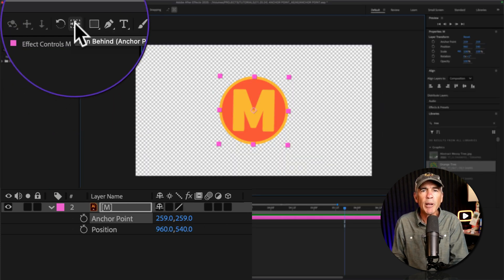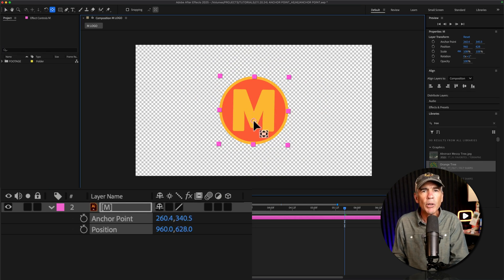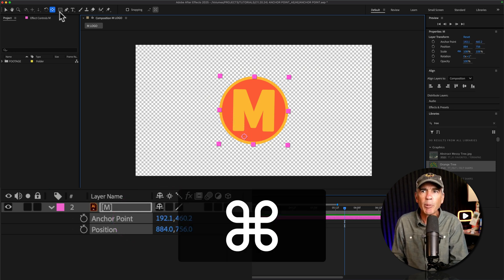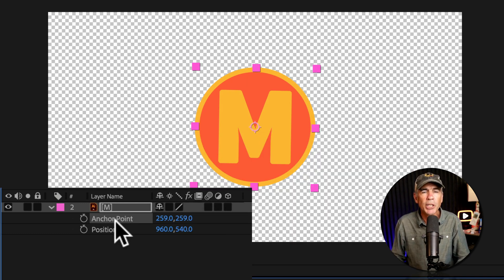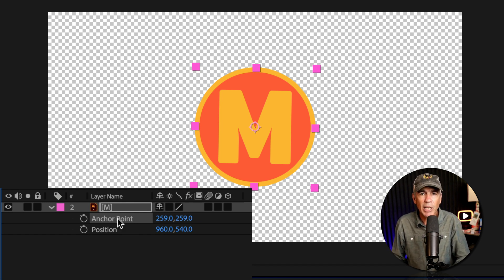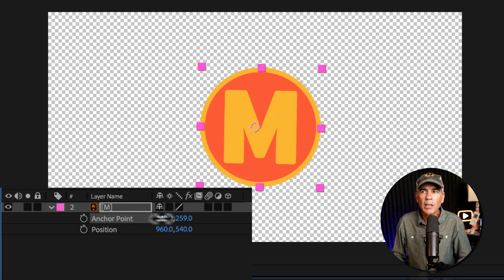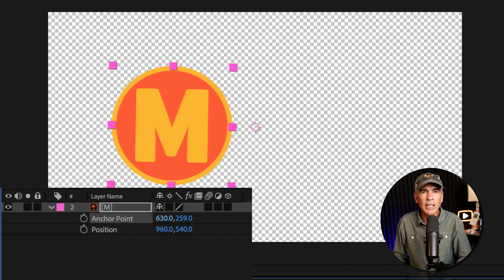Now, if I were to use the pan behind tool like we did earlier, when I move the anchor point, notice the values of the anchor point property are changing, but so are the position properties. I'll reset that by pressing Command or Control and double clicking, so now back in the center. Now watch what happens when I change the values of the anchor point transform property — and I think this is why a lot of people get confused — as you would expect the anchor point to move. But when I change the values, the logo is moving, but the anchor point itself is staying right in the center of the composition.